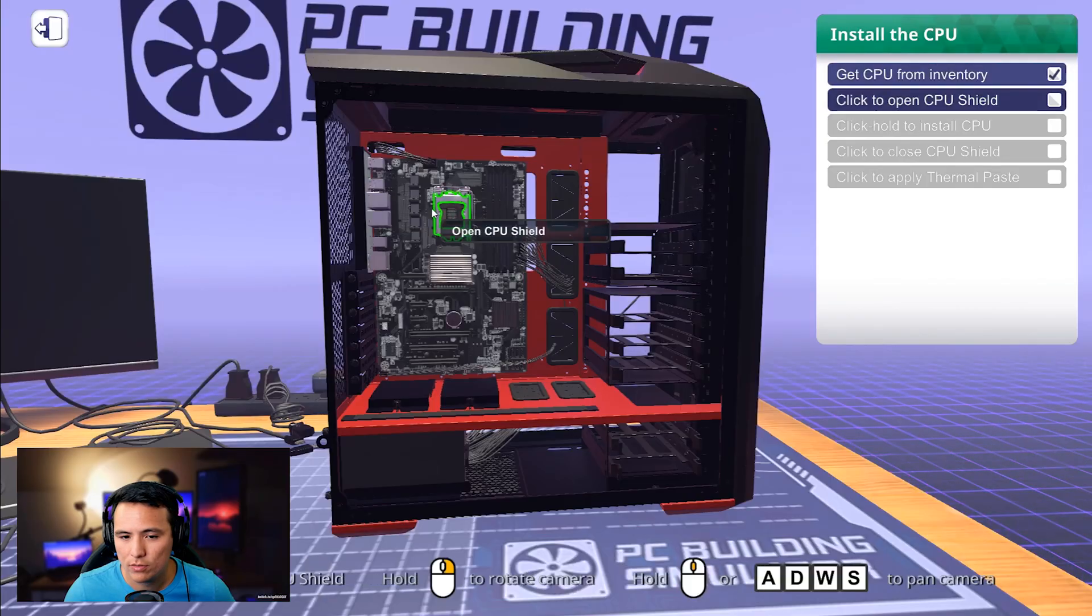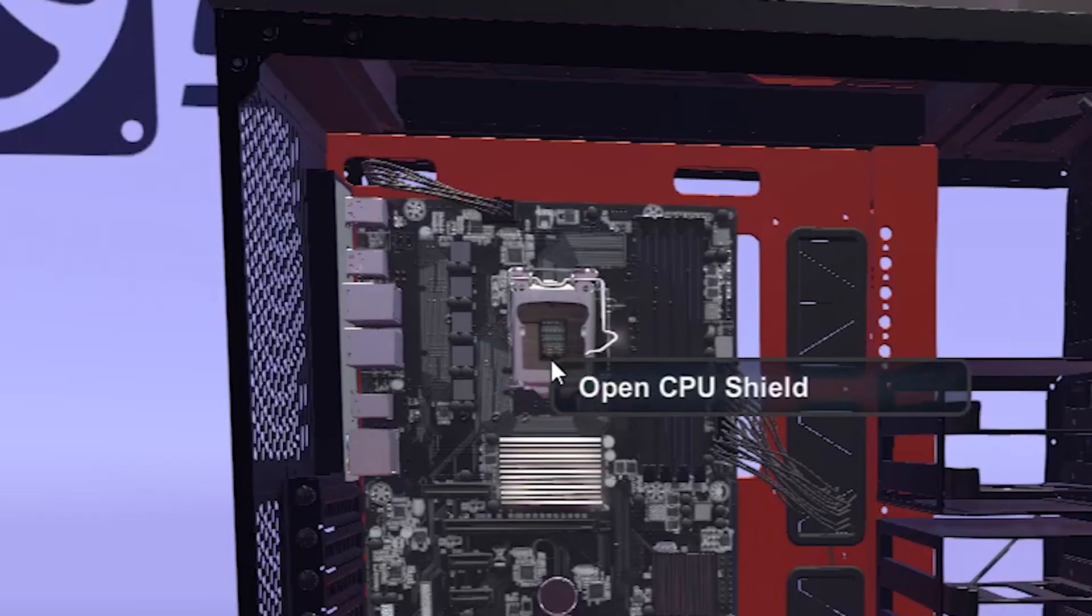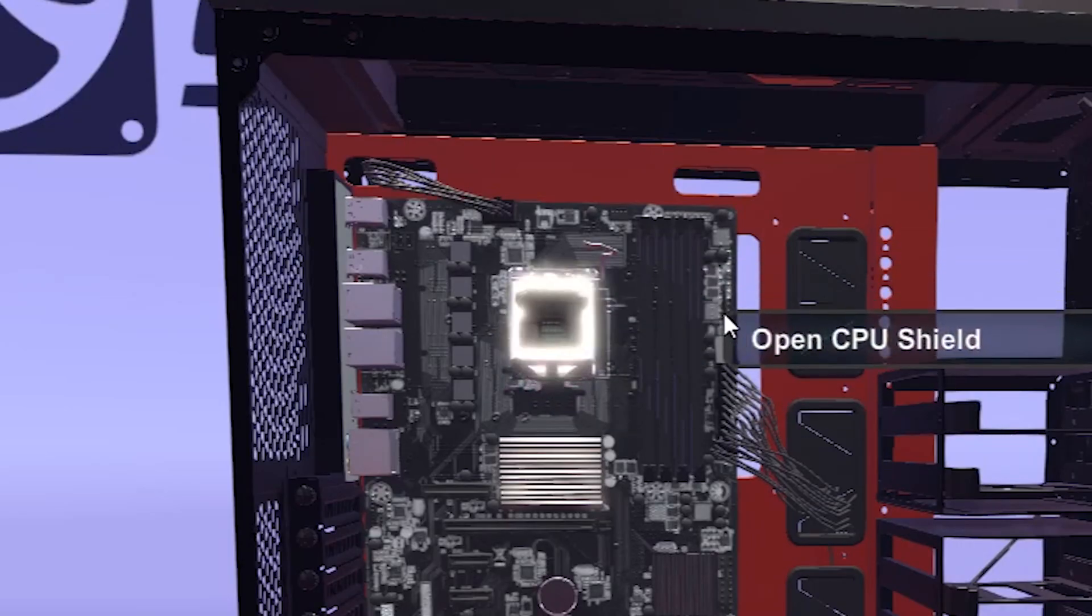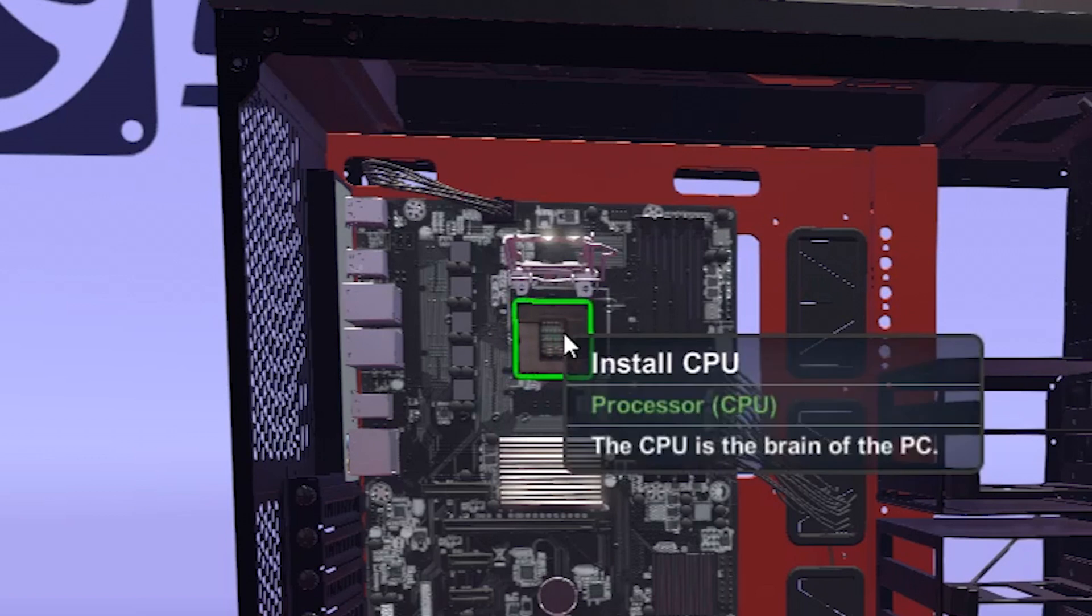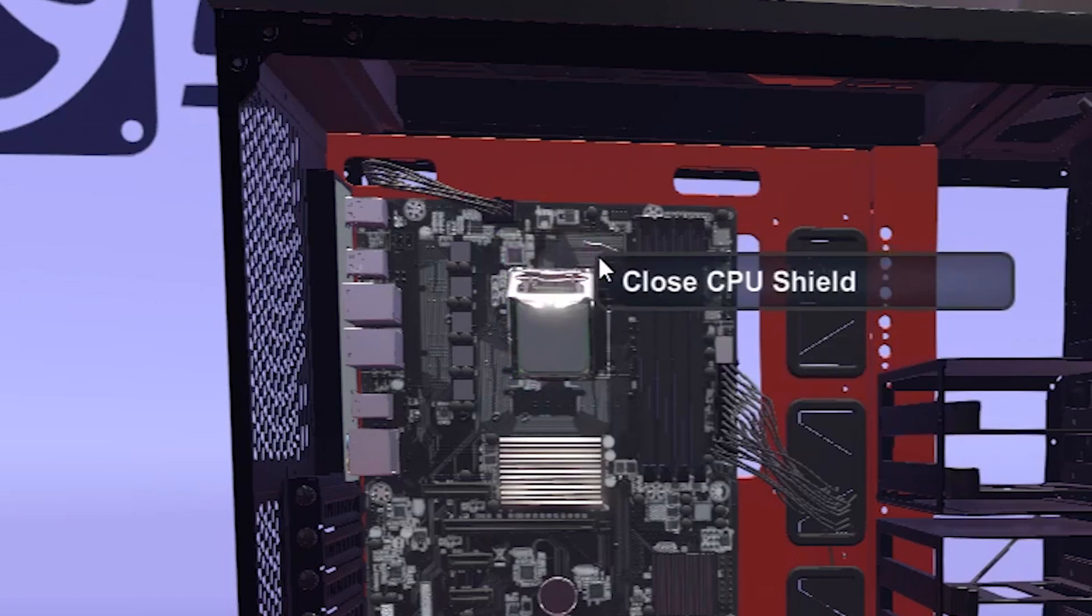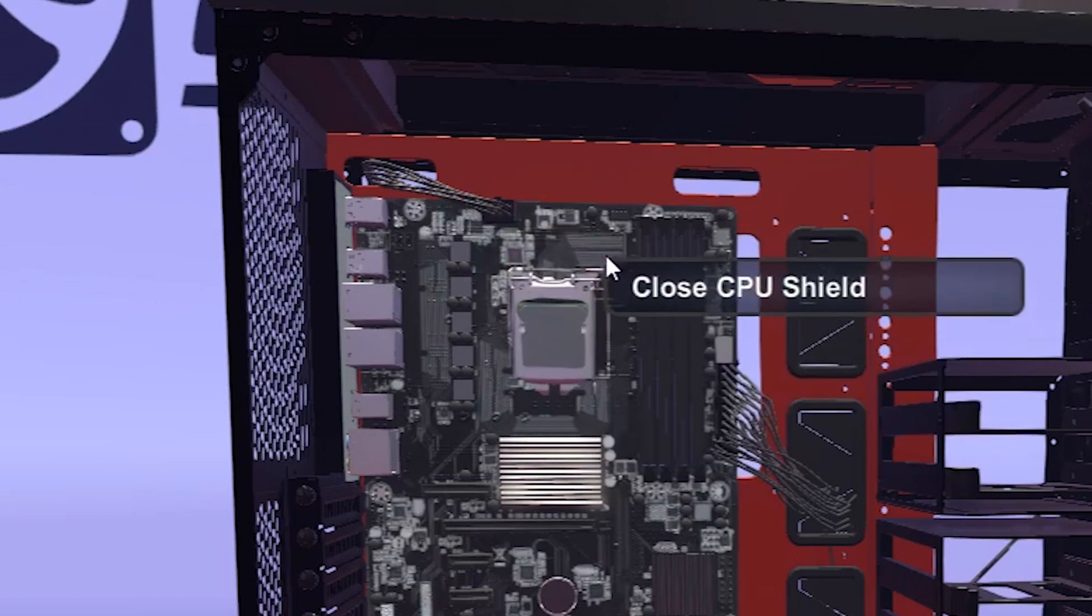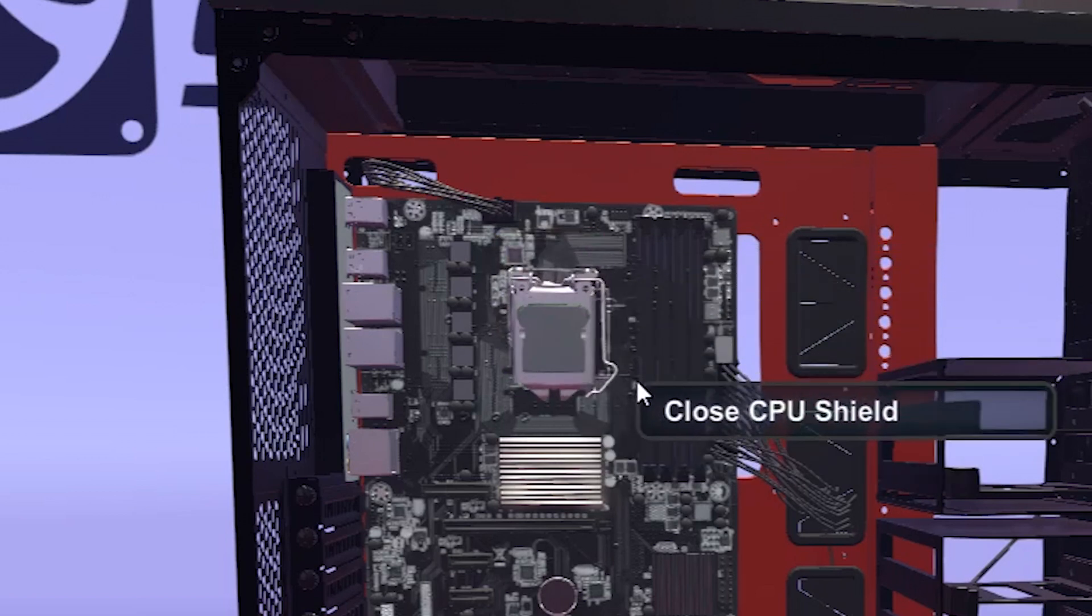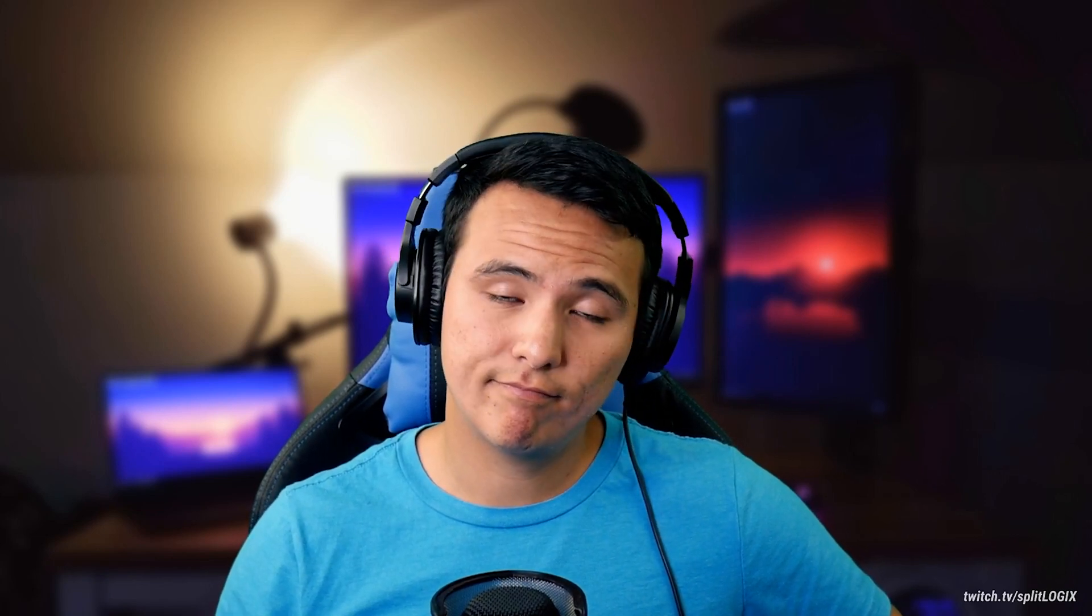All right. Install. Boom. Open the shield. Of course. You pop in the CPU. Done. Close the lid. Is that easy? Apply thermal paste. All right.